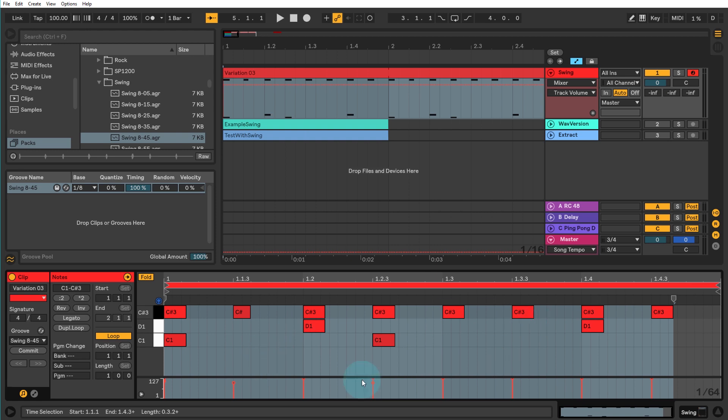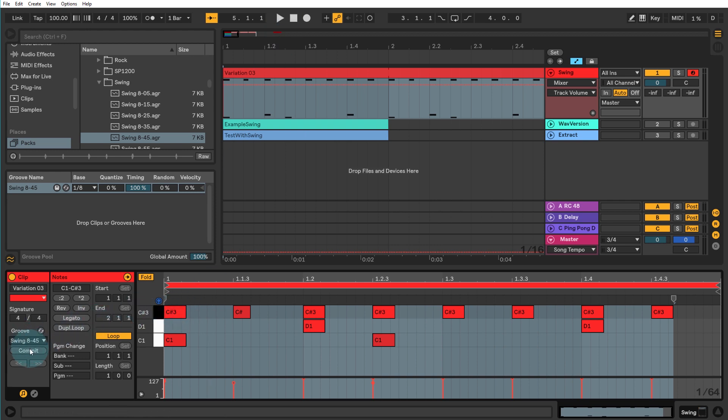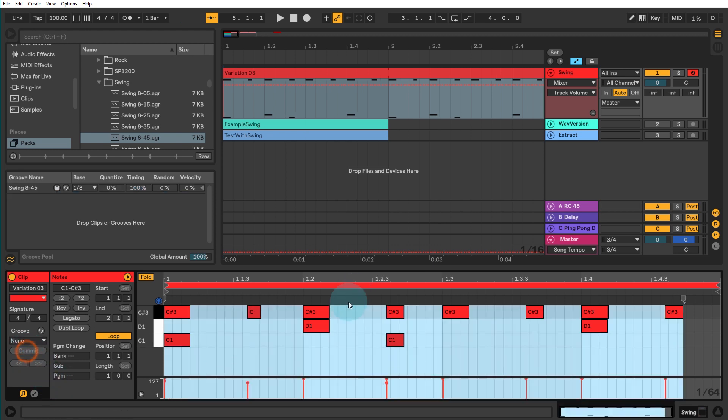Ableton Live applies this on the fly. It doesn't actually need to have it committed to a particular clip. It's just kind of recognizing what it will sound like and it's playing it with the swing applied. If you want to actually commit this and shift your notes accordingly, so shift your MIDI notes accordingly, you have to actually click on the commit button here, and that's kind of moved the relevant notes based on the kind of musical swing that has been applied.